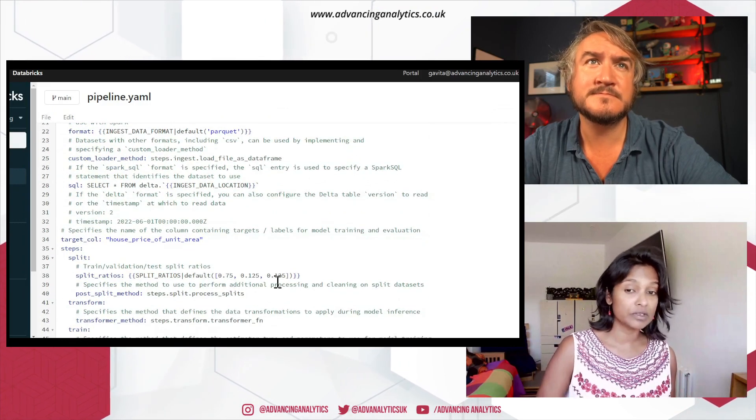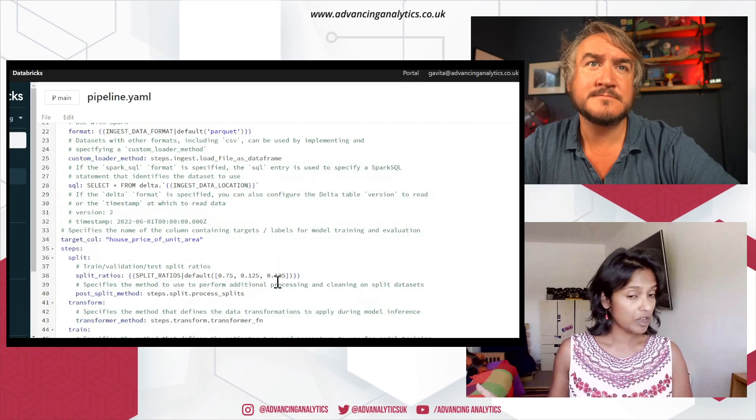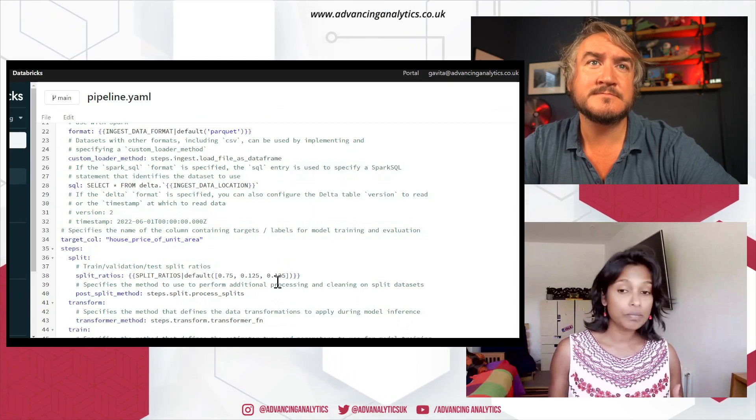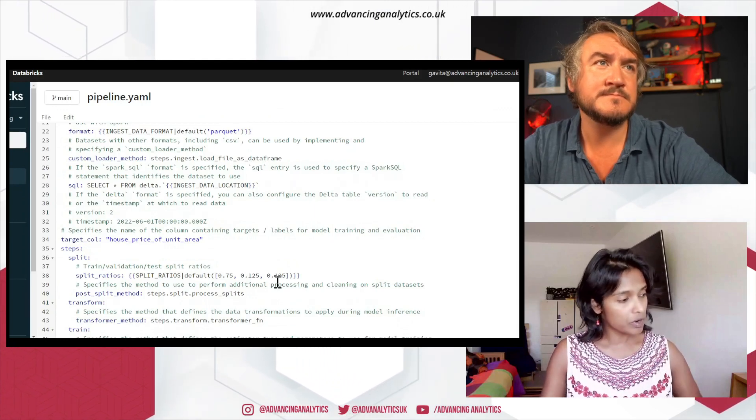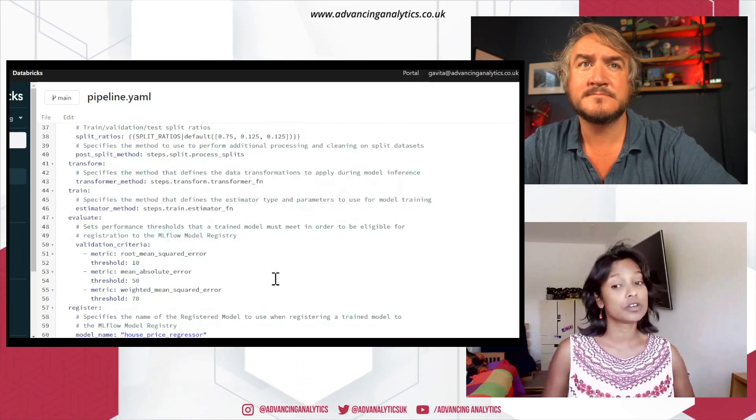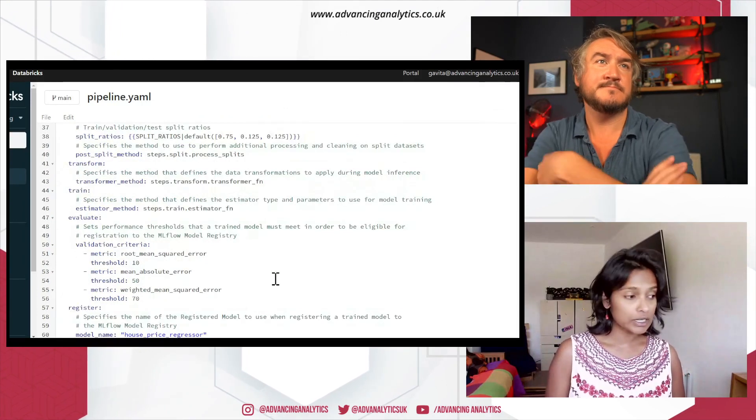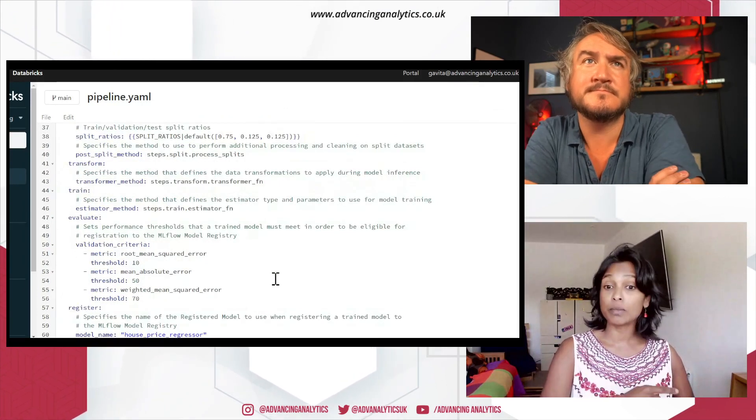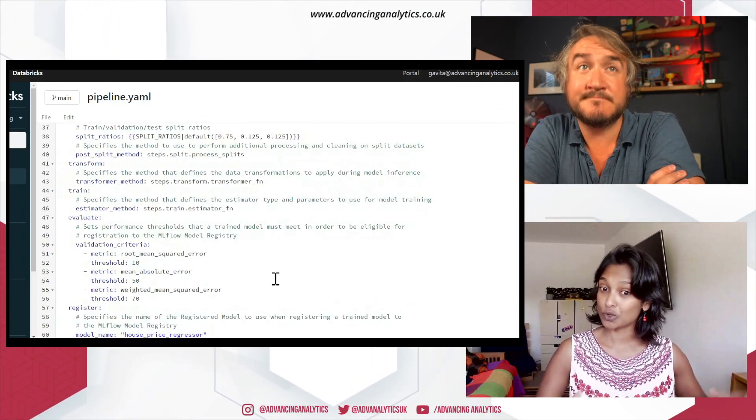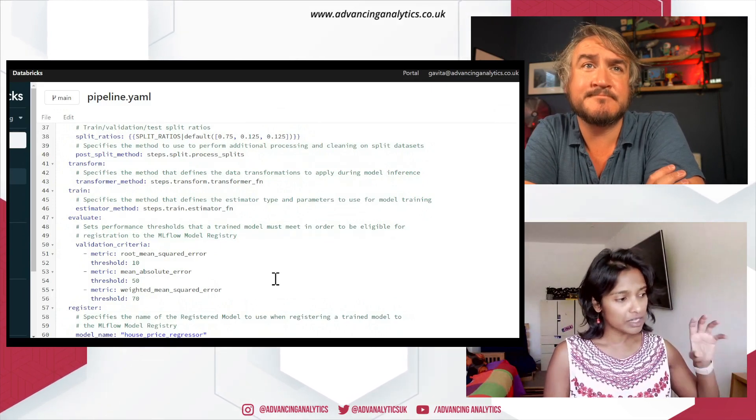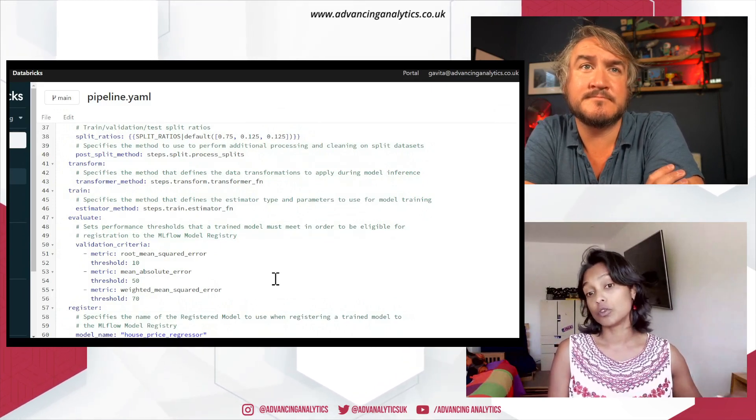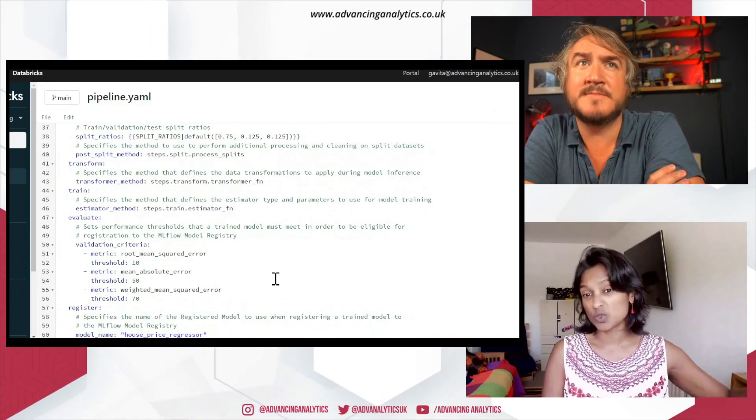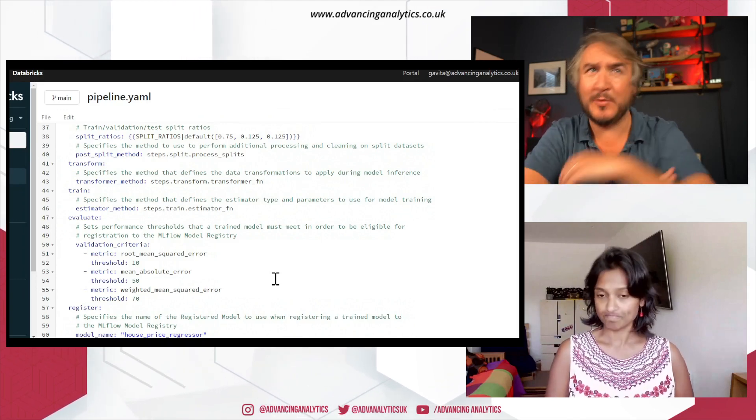So if you're not happy with the 75, 12 and a half, 12 and a half percent split, you can play around with that as well. This is where as well, you'd set your validation criteria for your different metrics. So if you remember our second model that we chose failed the validation metrics, these are the threshold that I need to make sure that the model needs. So this is where you come and set it. Very cool.